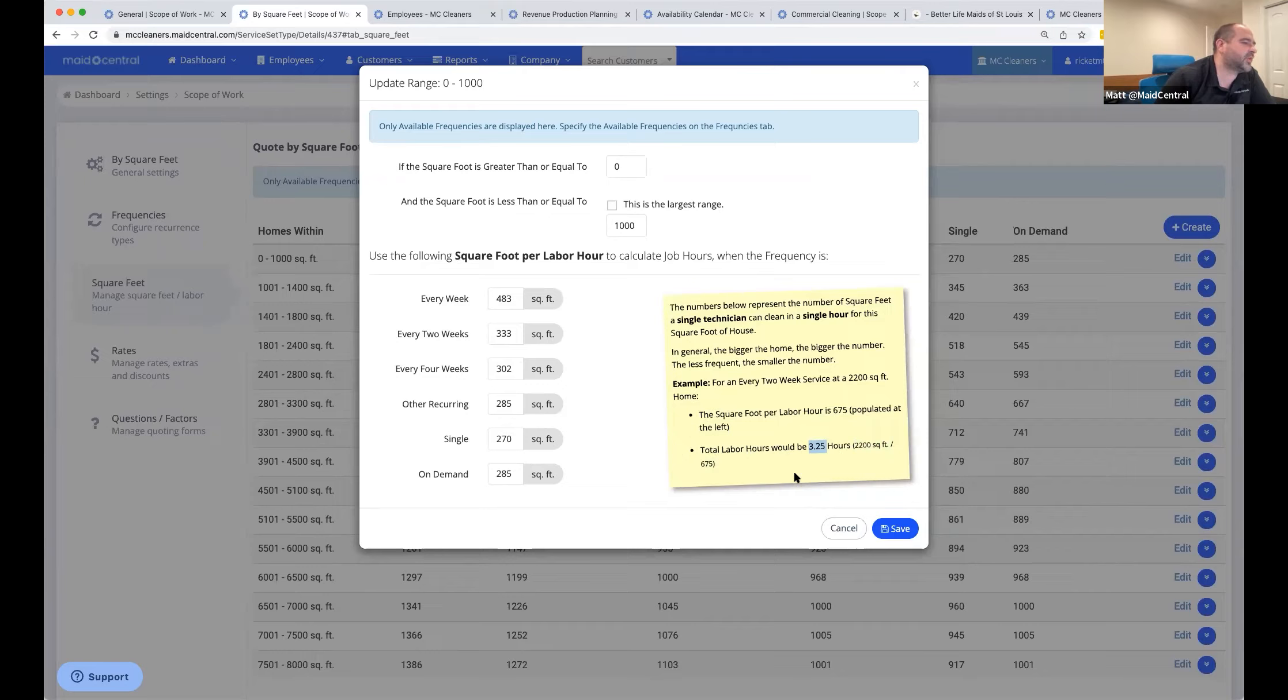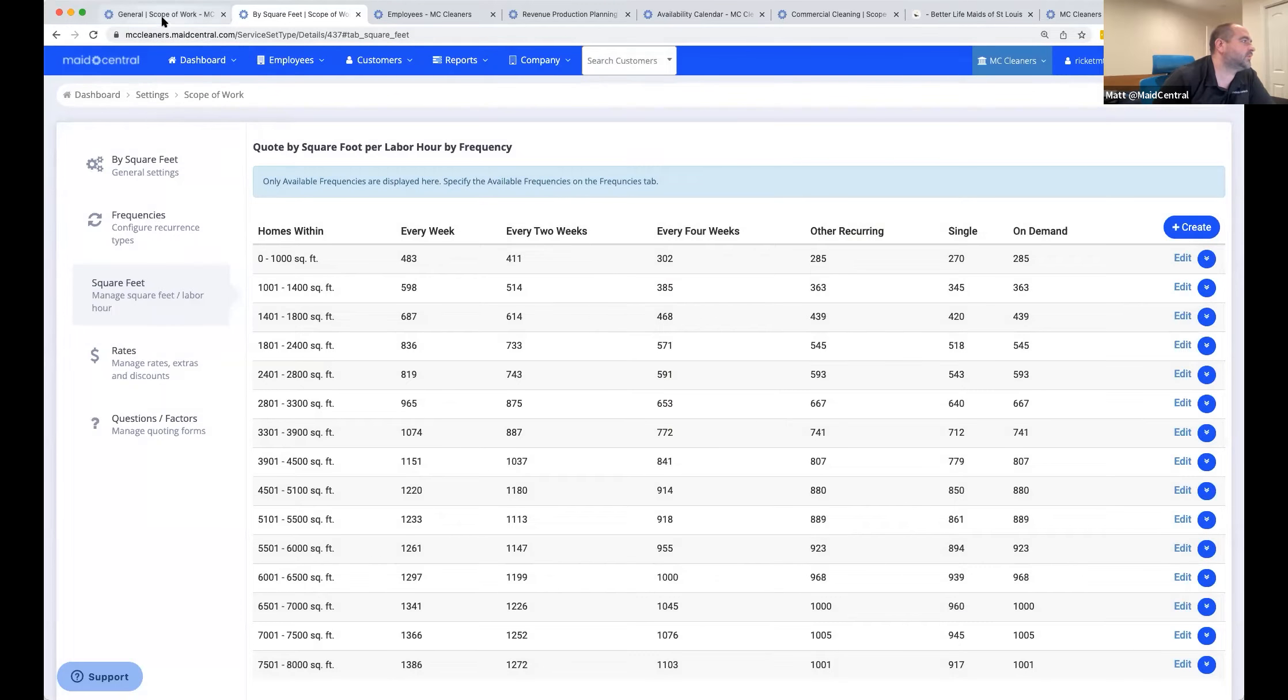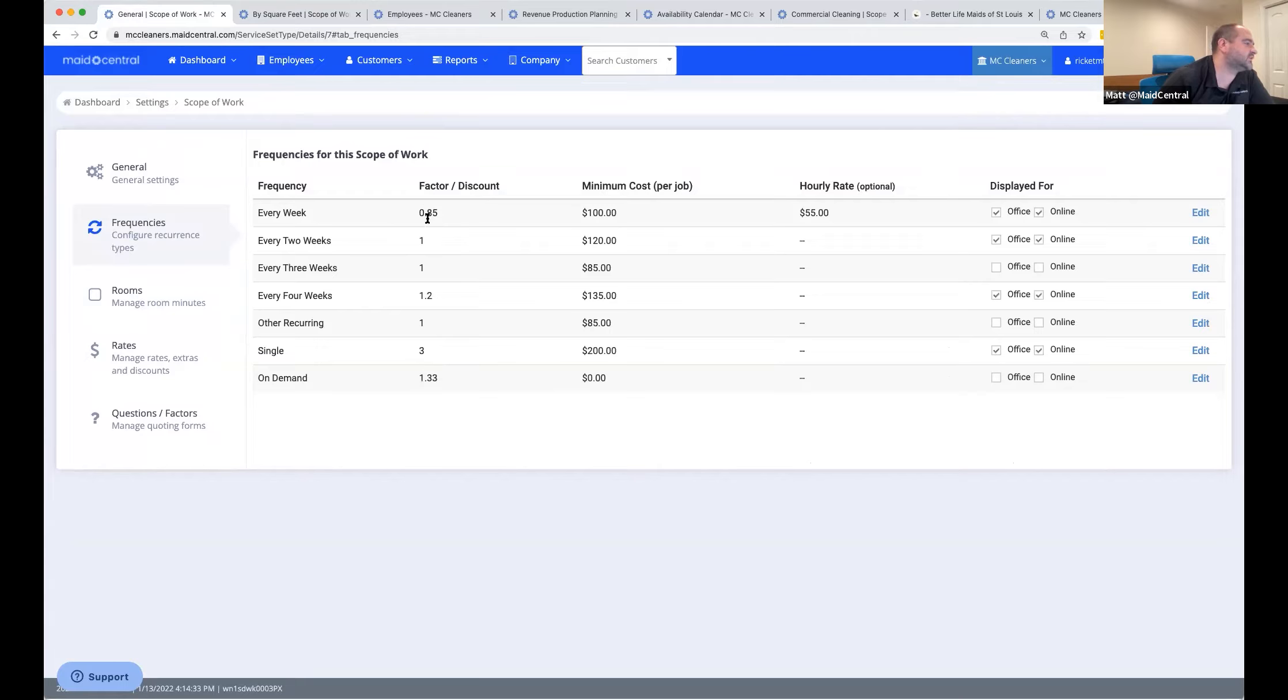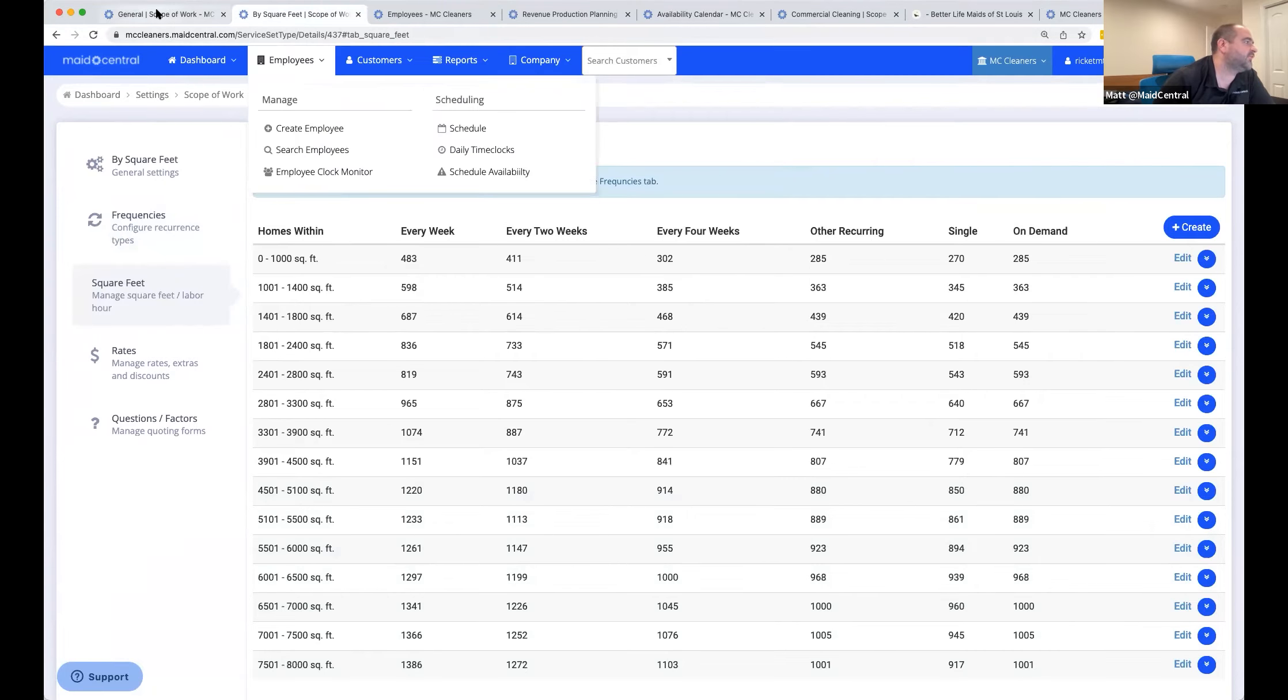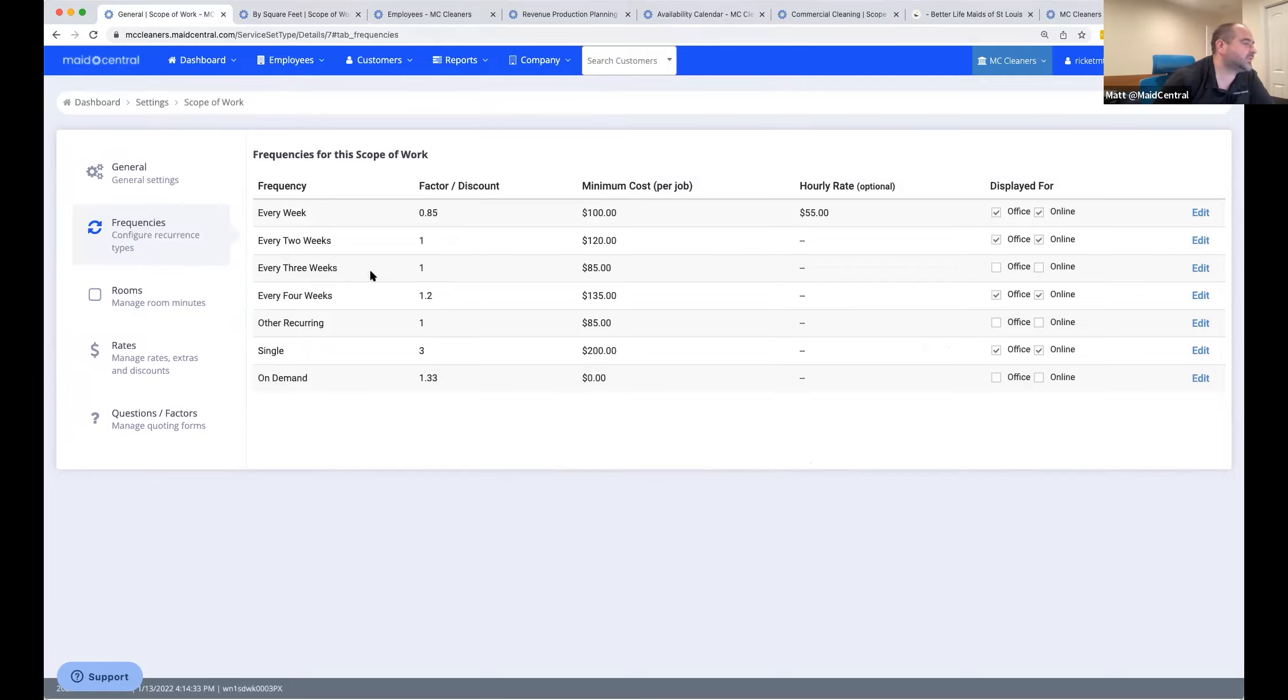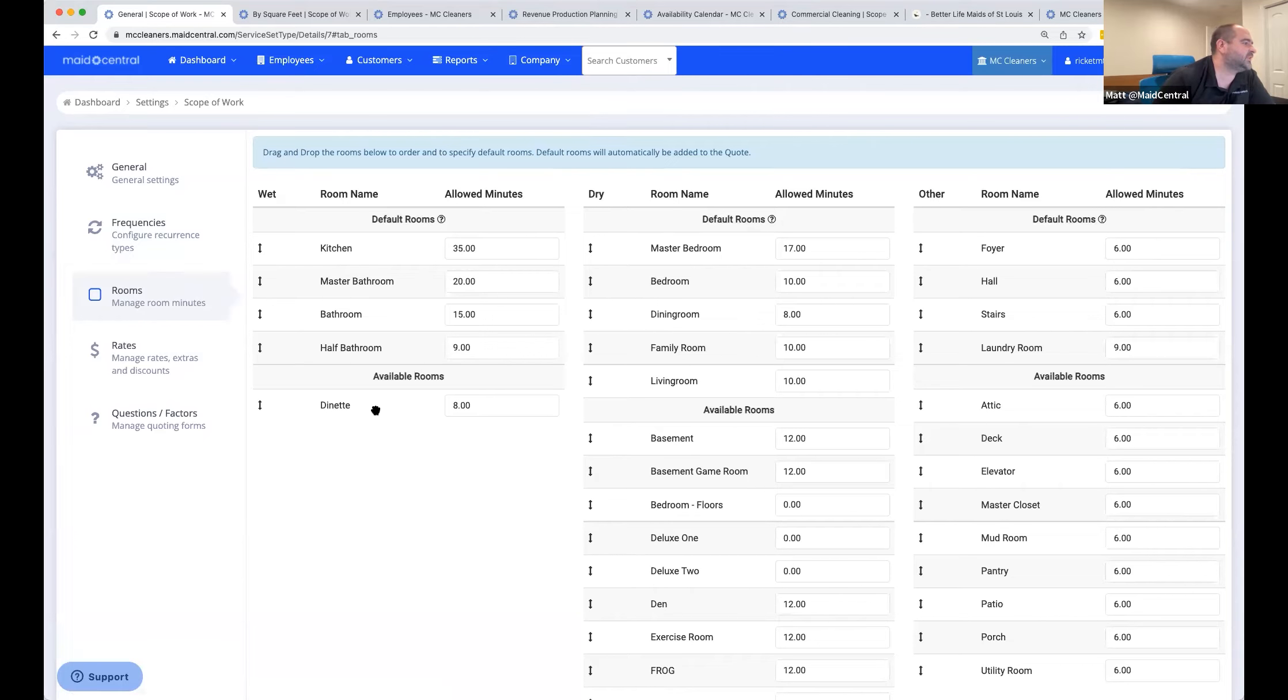In general, the bigger the home, the bigger the number and the less frequent, the smaller the number. So for an every two week service at a 2,200 square feet home, the square feet per labor hour is 675. The total labor hours would be 3.25. So 2,200 square feet divided by 675. And so then the price would be multiplied by the time to come up with what you're going to charge the customer. So we're always going to try and come up with a production price first, and then you're going to apply your pricing to that. So you have very accurate quotes and your labor content is correct for each job.